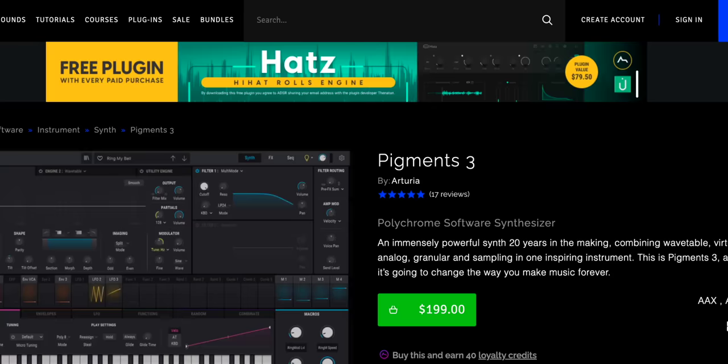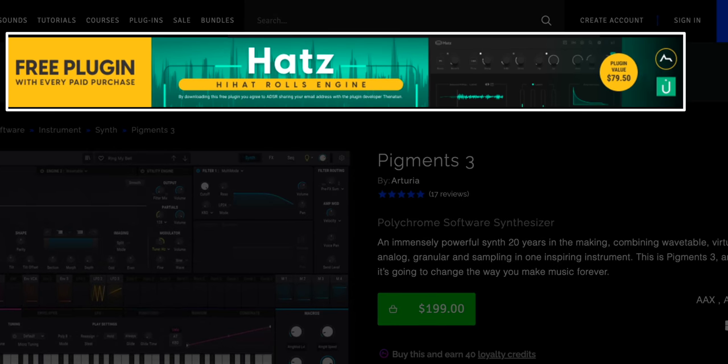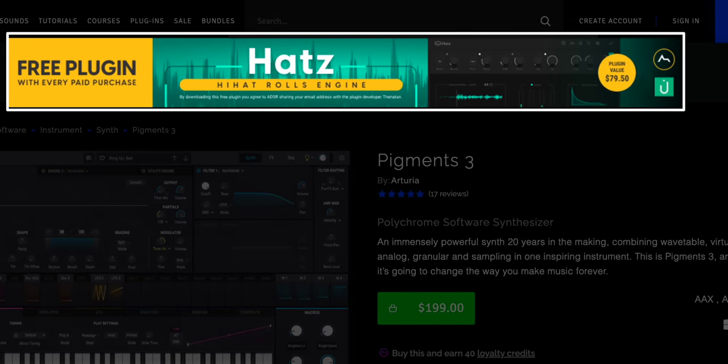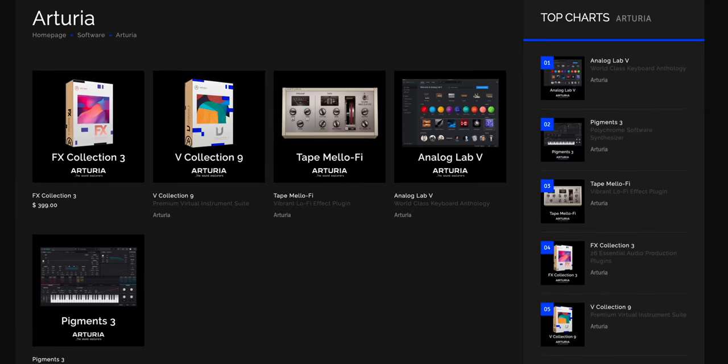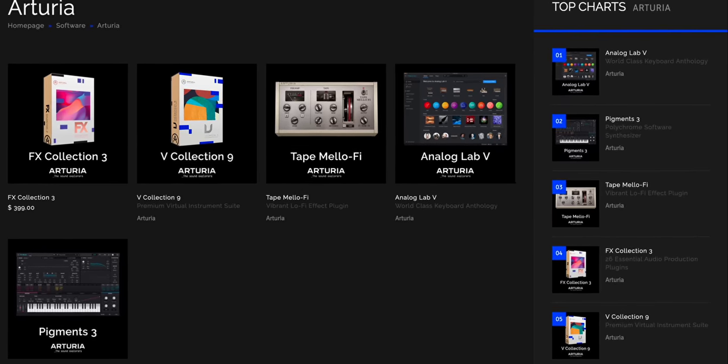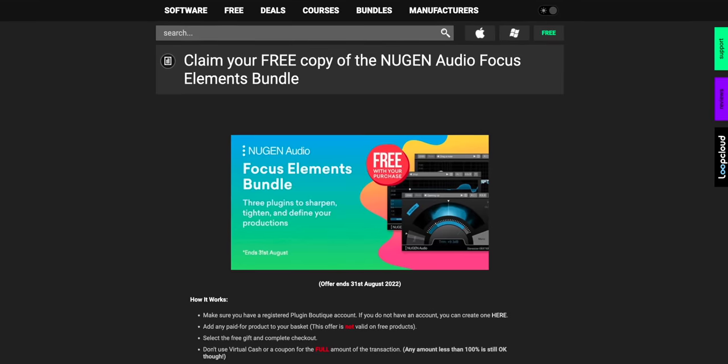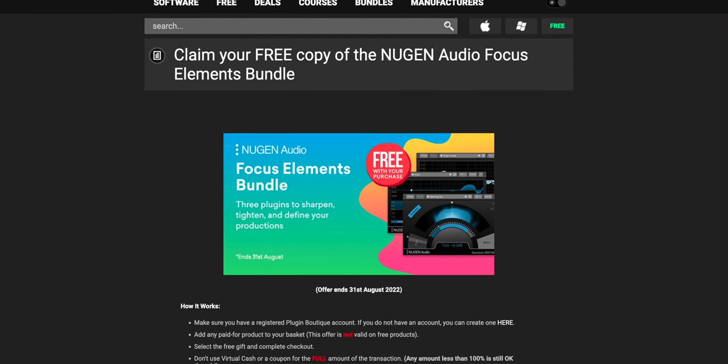Two freebies this month. Buy anything from ADSR Sounds and you get Hats by The Nothing for free — that freebie is this month only. If you're looking for something to buy, check out Pigments or anything else from Arturia, all on sale right now. Here's the next freebie with purchase from Plugin Boutique: you can get the Focus Elements bundle for free with any purchase — you get mono filter, stereo placer, and stereoizer in this bundle. Links to the freebies are below this video.